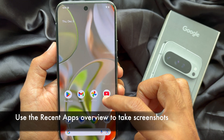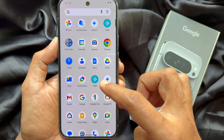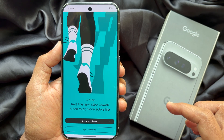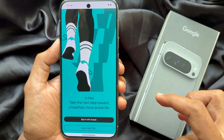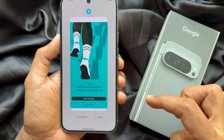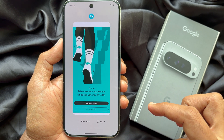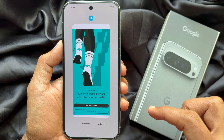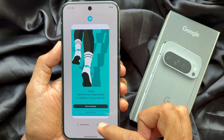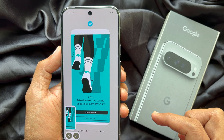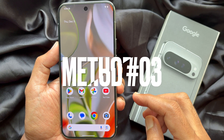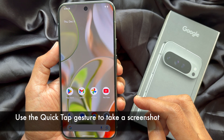Open the screen you would like to take a screenshot of, then swipe up from the bottom of the screen. Swipe left or right to find the app or screen you want, then tap the screenshot button in the lower left corner. This will take a screenshot.